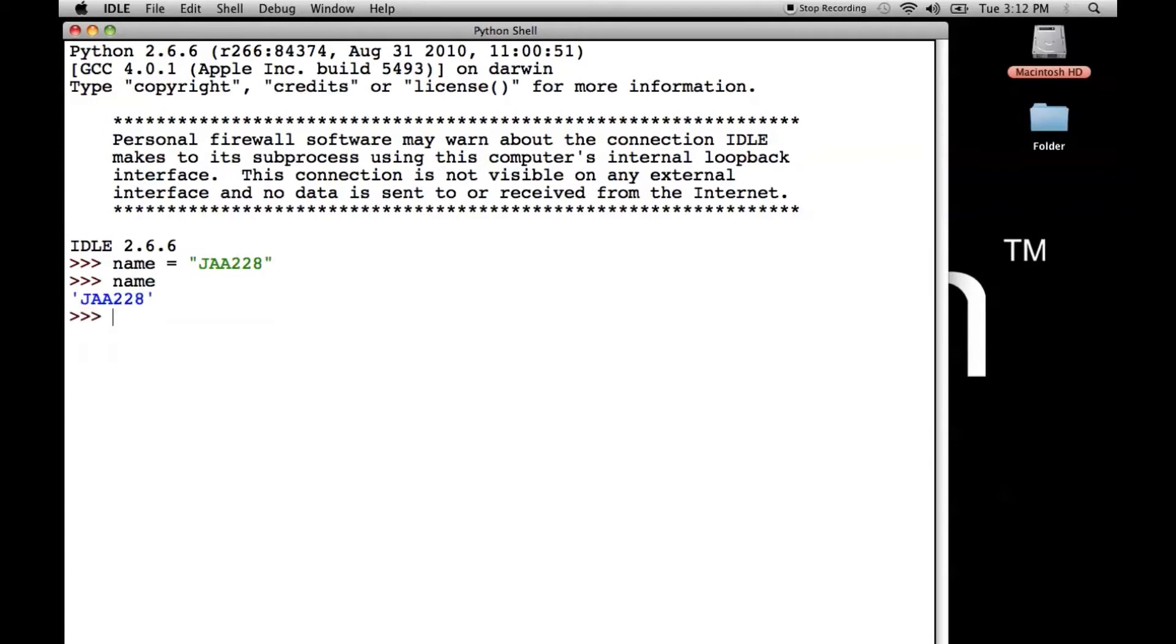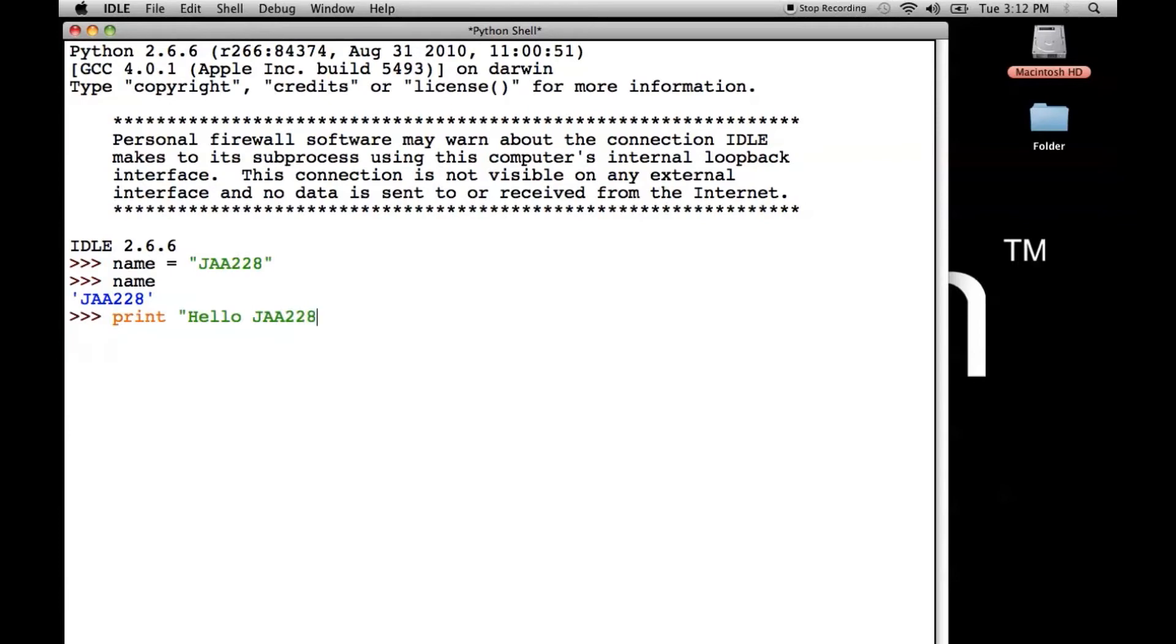Now we say print Hello. I'm going to show you what we're not going to do first. Instead of doing this and having to write this for every person who uses your program, instead we can do this. We do percent S and I believe that S stands for string. I'm not 100% sure on that. And remember in Hello World, I finished off this Hello World with an exclamation point.